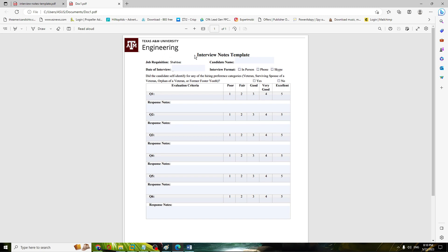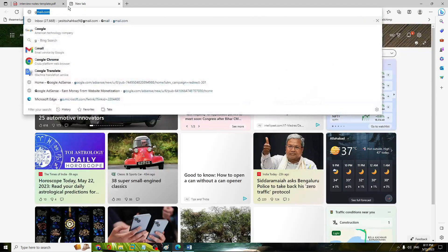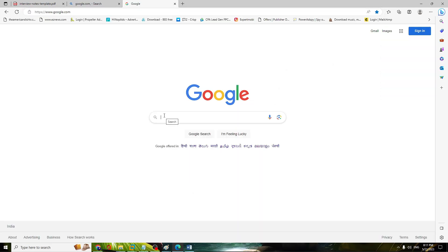Now in the second method, what you will have to do is convert this document into a Word document. So let's say we have this document — you have to go to Google and type 'convert PDF to Word'.